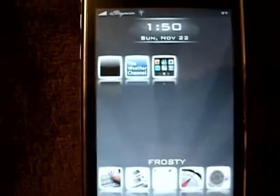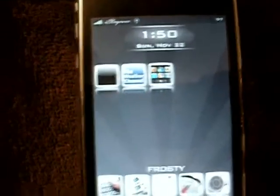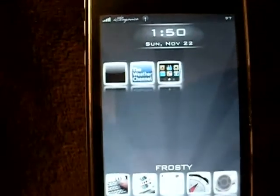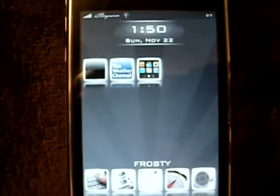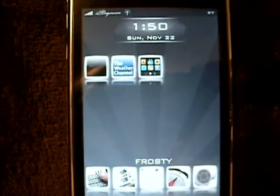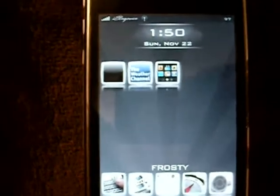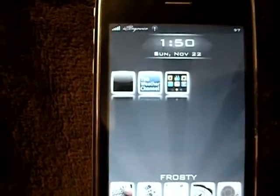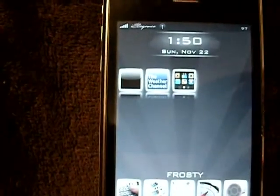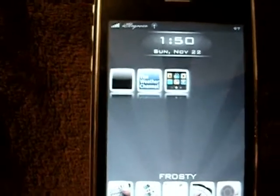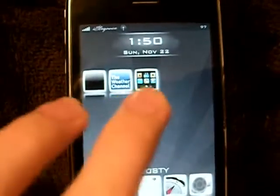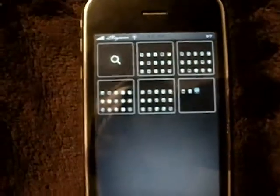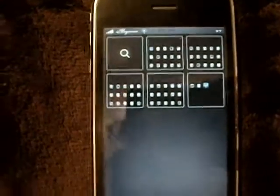Some of the features are: you can theme it, you can add more pages to Springboard. There's also the home button like I did — you can open it up with the icon, or you can use pinch and it will open up.